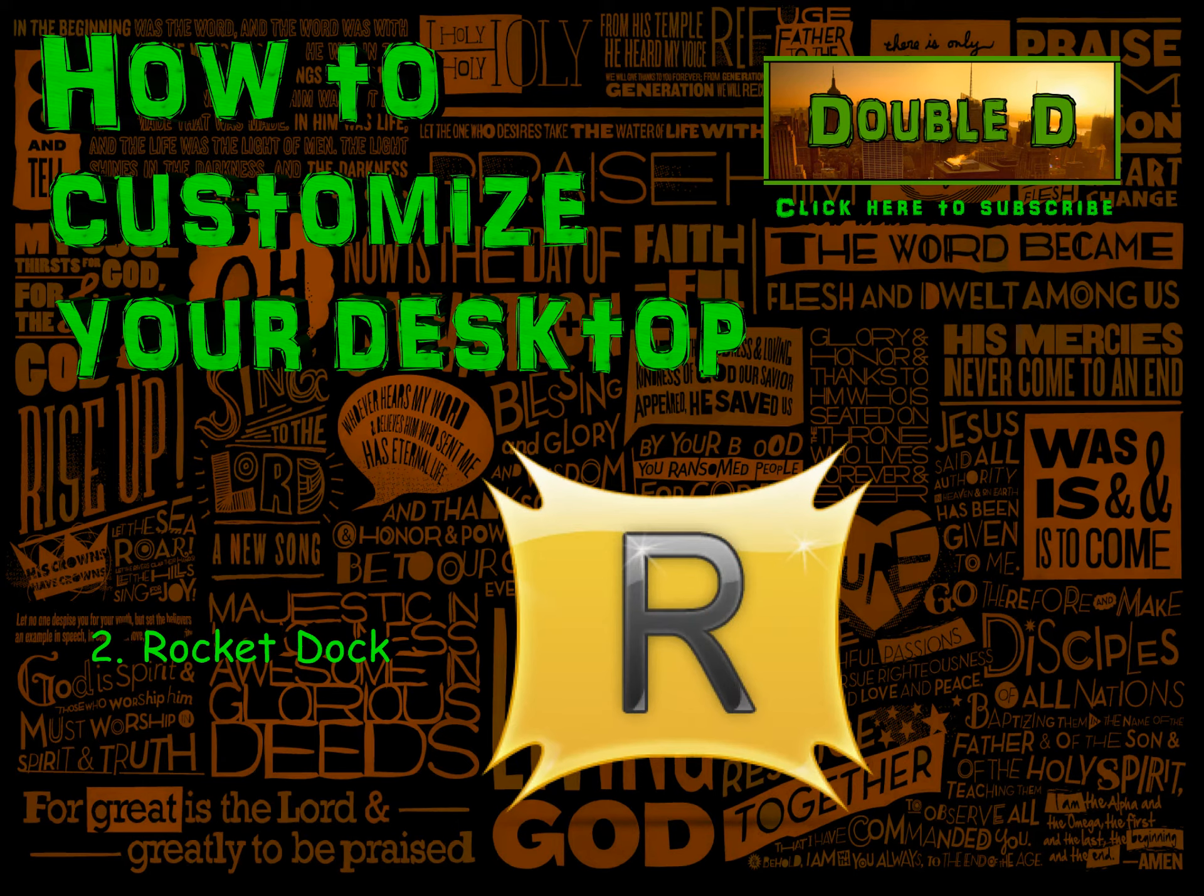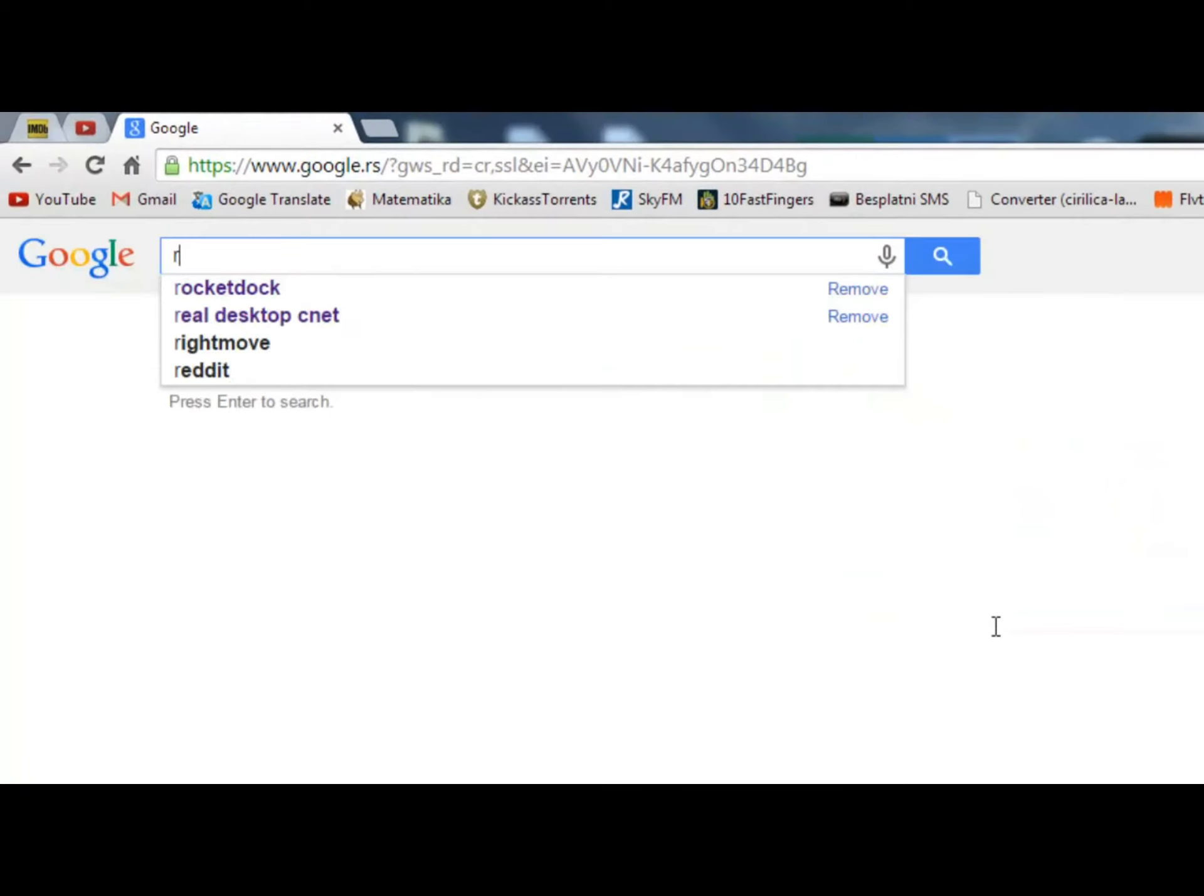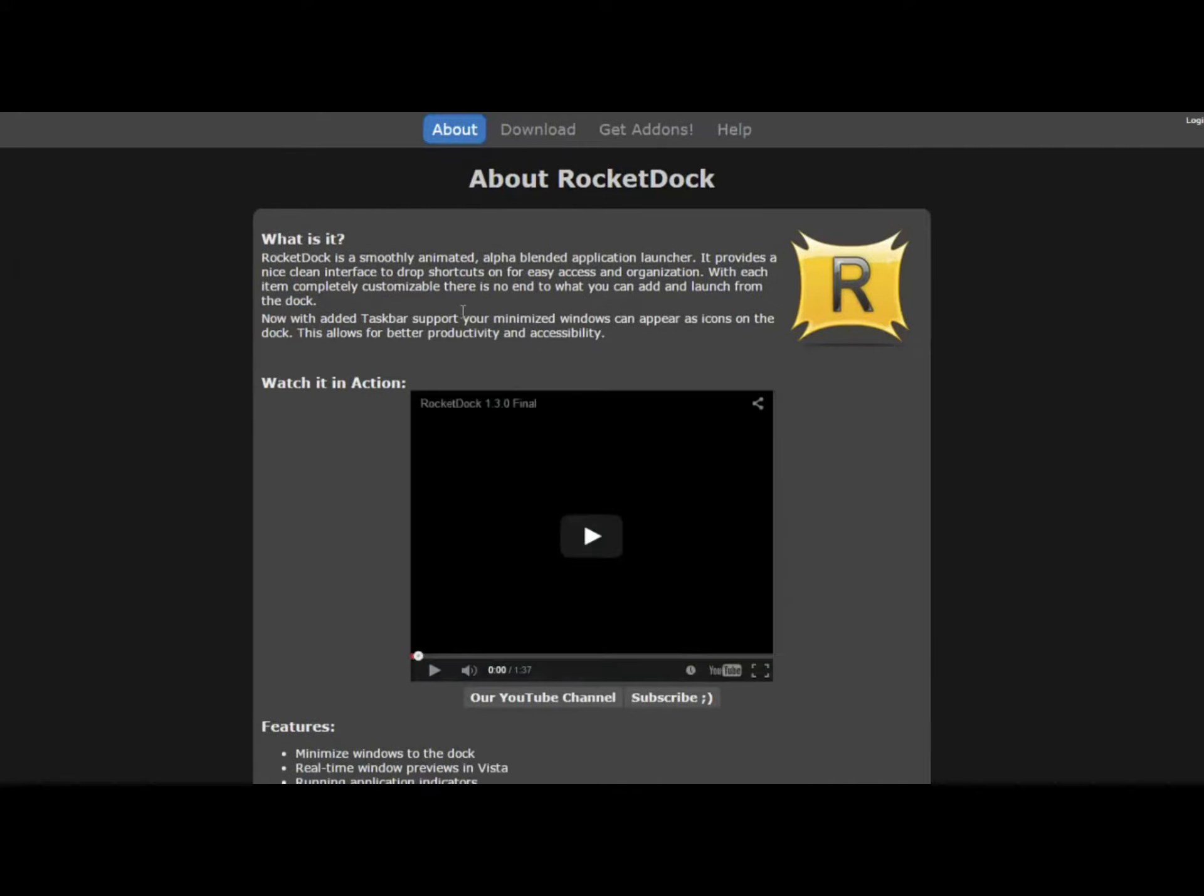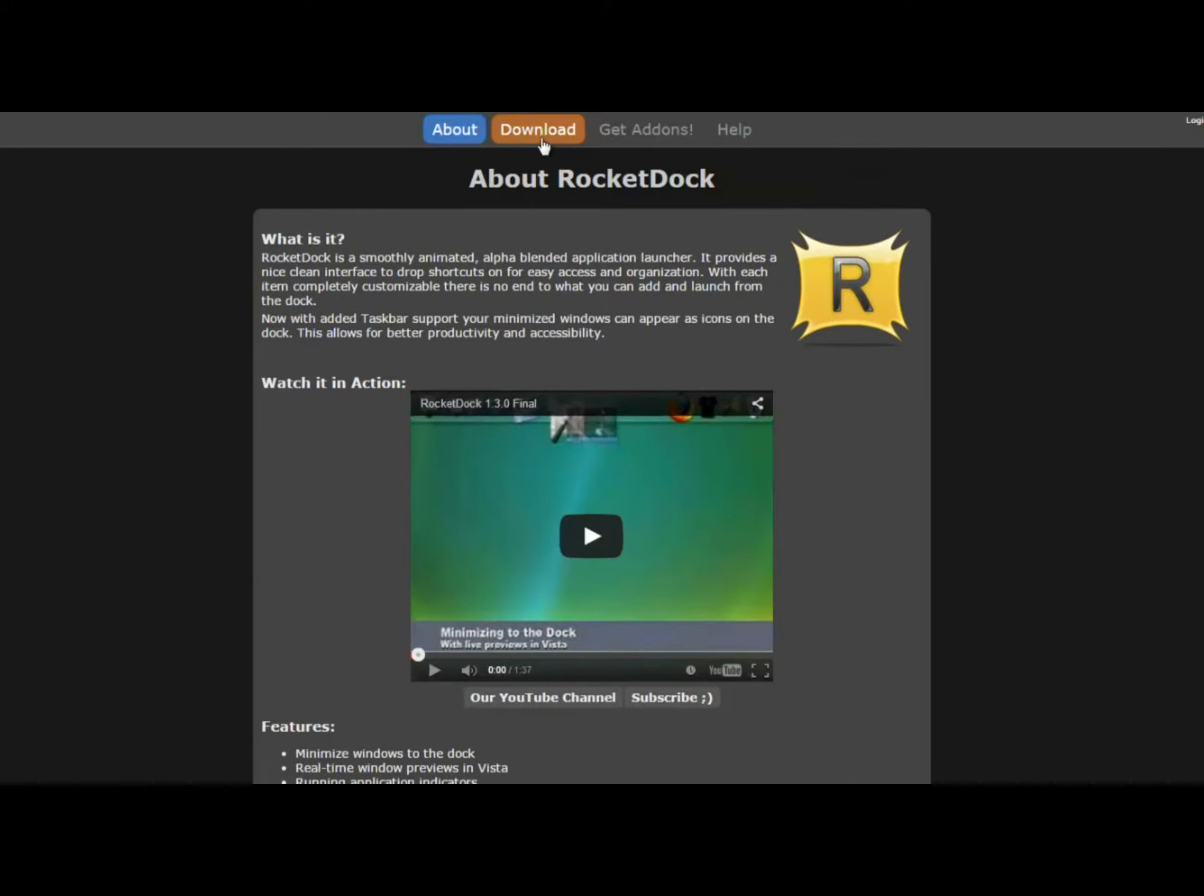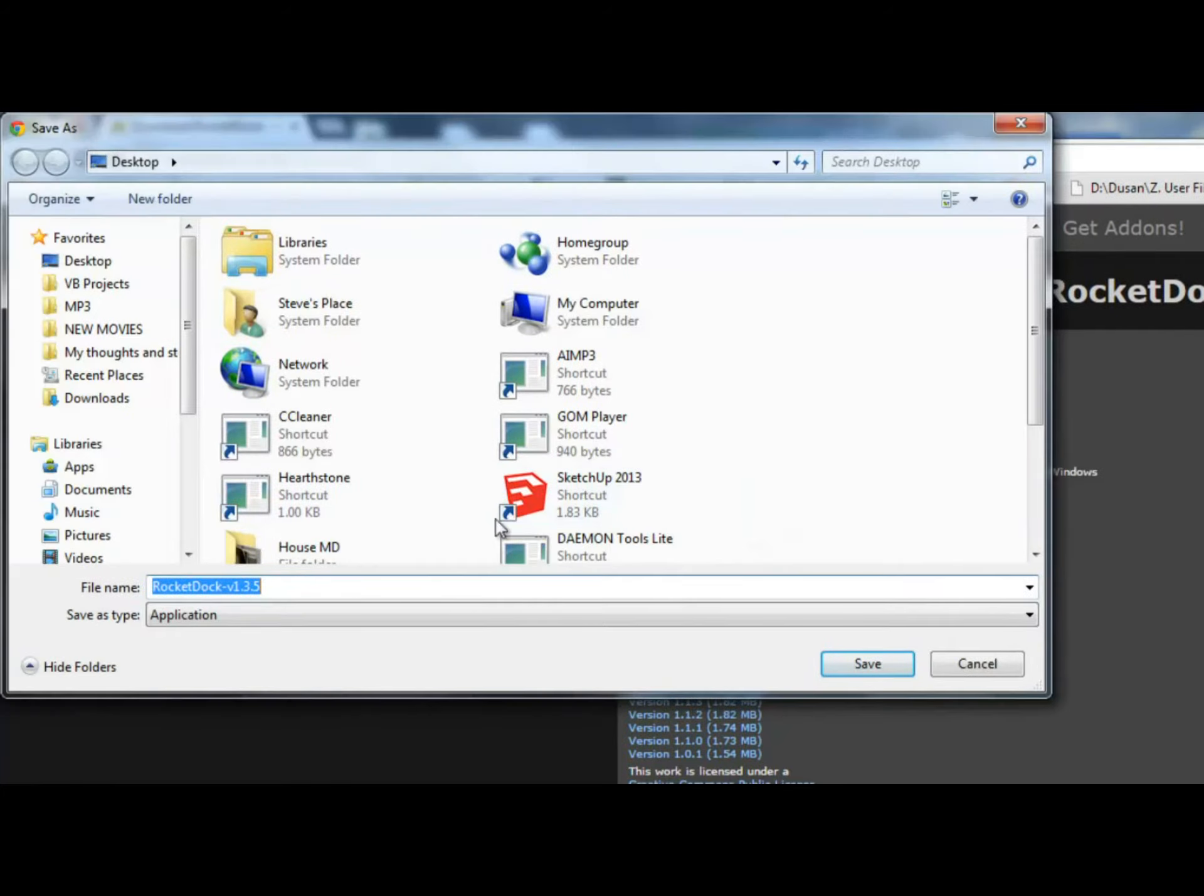Moving on, the next program is of course RocketDock which you've probably heard of. It's an animated application launcher that gives your desktop a Mac-like feel. It's pretty simple. You drag and drop items you want to have on it.